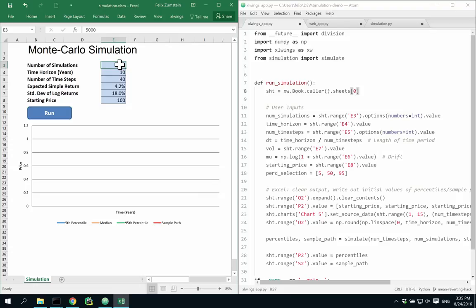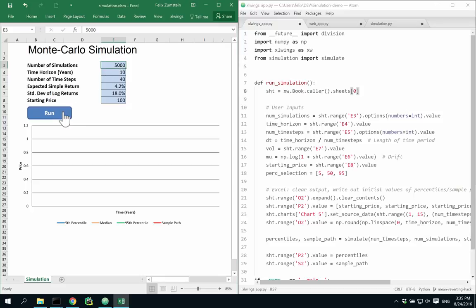You can also call Python functions from an Excel macro, which for instance allows you to trigger the function directly from a button on your sheet, like this.